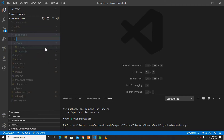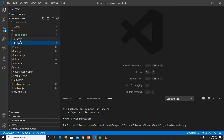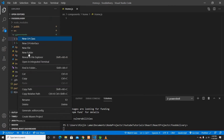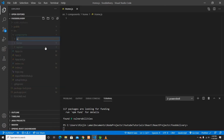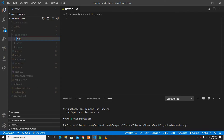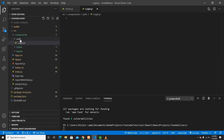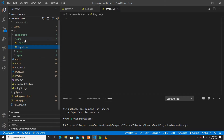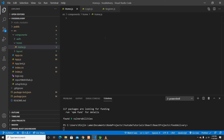I'll create a new folder here called 'home'. Now I'll create the Home component. I'll also create a folder called 'auth', and inside auth I'll create a Login component and another component called Register.